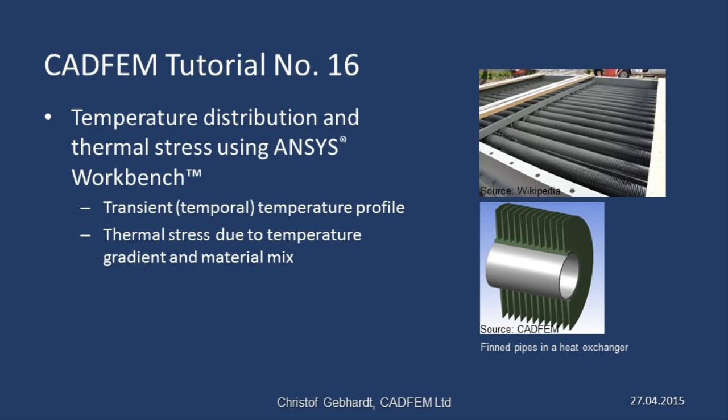The example we shall be using is a finned pipe as found in heat exchangers. It's a steel pipe with a rolled-on finned aluminum sheath, and our aim is to calculate the temperatures and stress on a small section or segment.